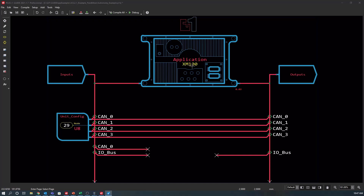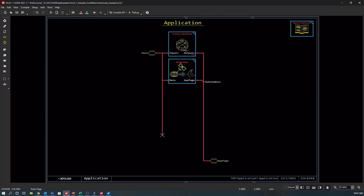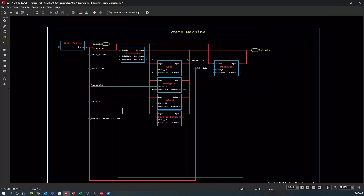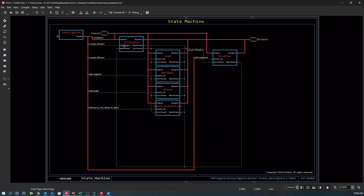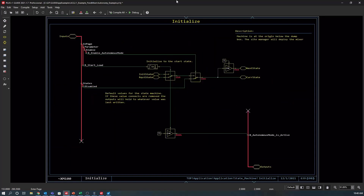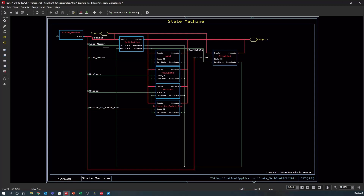Next, I'm going to move to the Guide application where I've added a block for a state machine. This is where we can set up each of the tasks and control the flow from one task to another. First, we will need to define the states that we intend to create. I've done this in the state defined block, where each state has been assigned its own unique number that will be used later when calling that state. The first step of the state machine block is the initialization state, where a user input or command will be read to start or initiate autonomous operation. In the initiate state, we need to define what state we want to send the state machine to first — in this case, we will start with loading the mixer.